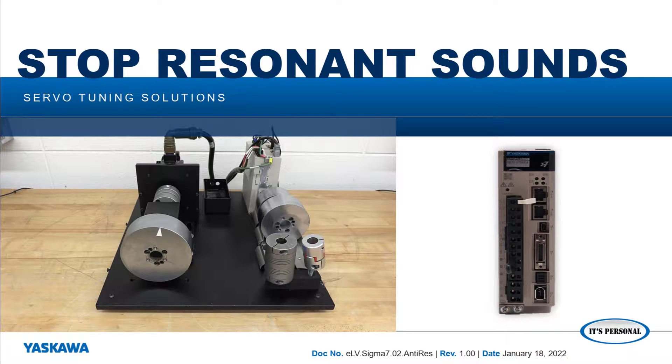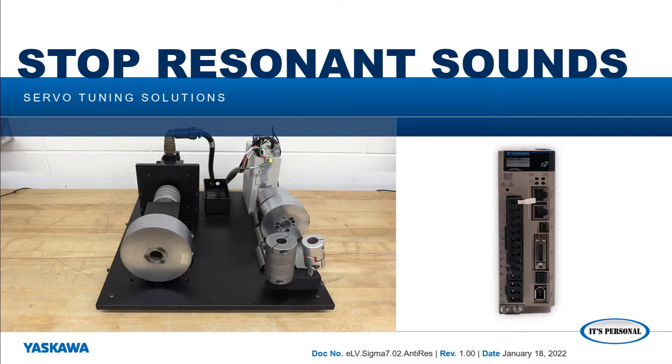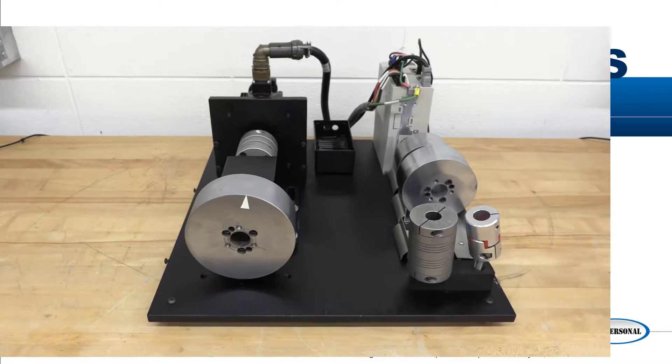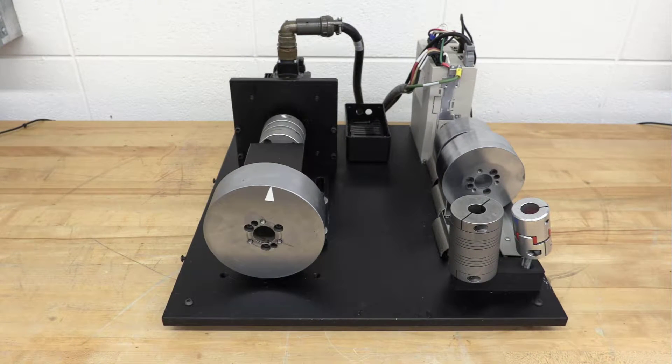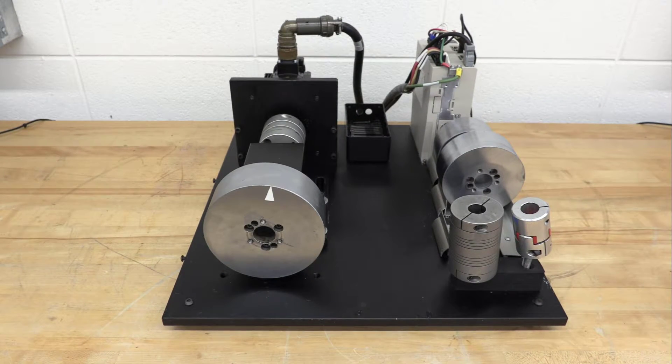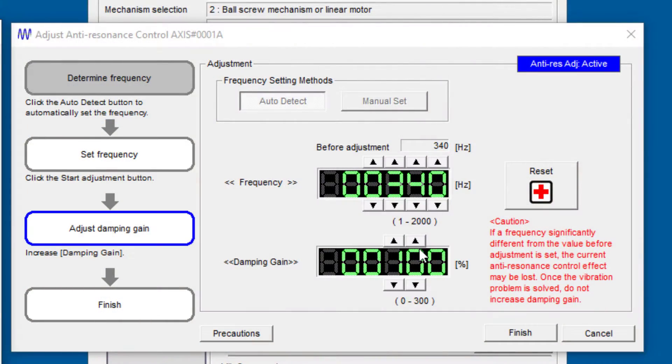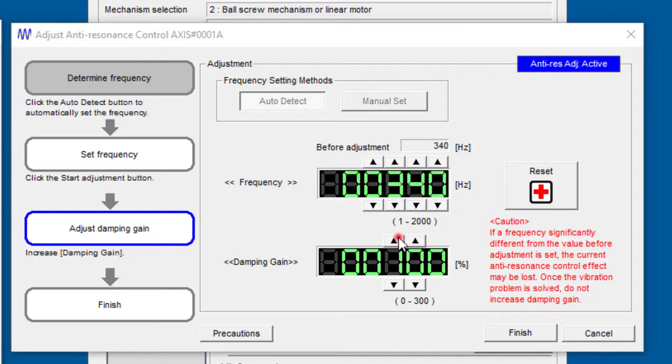In this video, I'll show you how to stop mid-range frequency resonance sounds that you may hear in a mechanism by applying the anti-resonance filter in SigmaWin Plus.